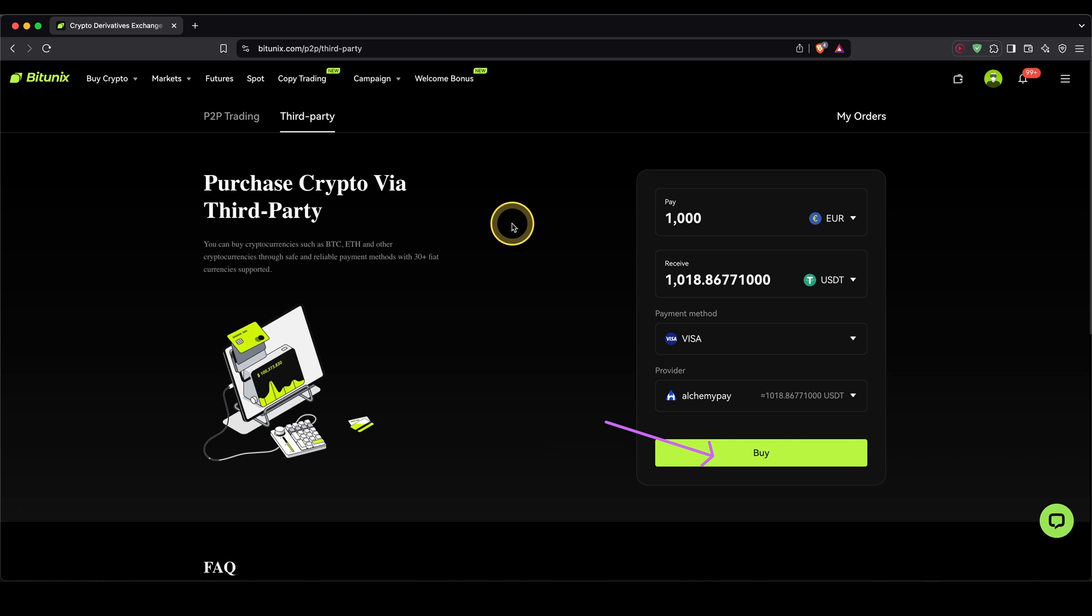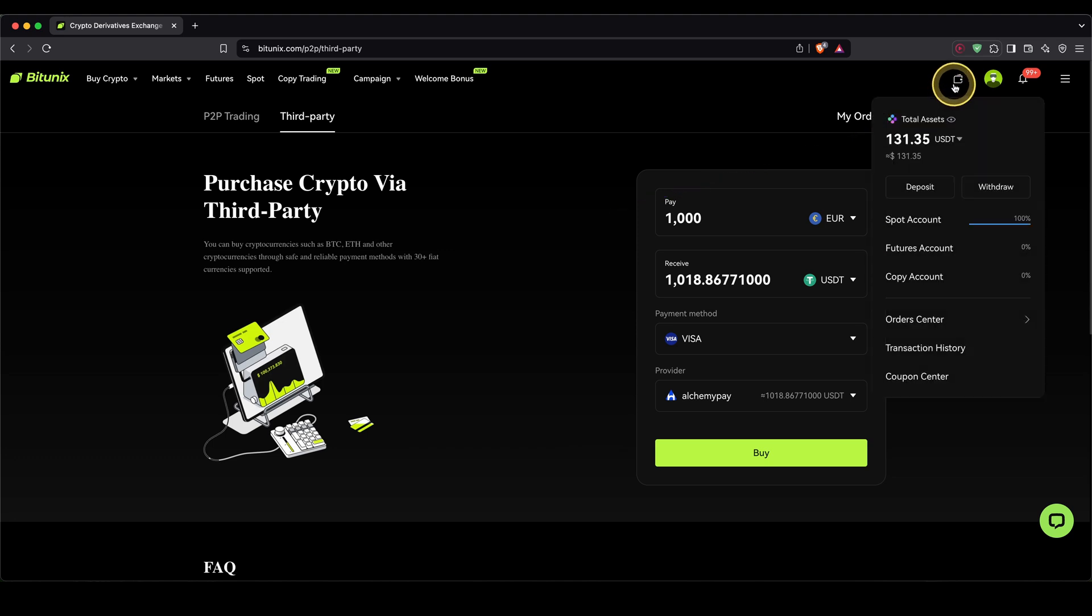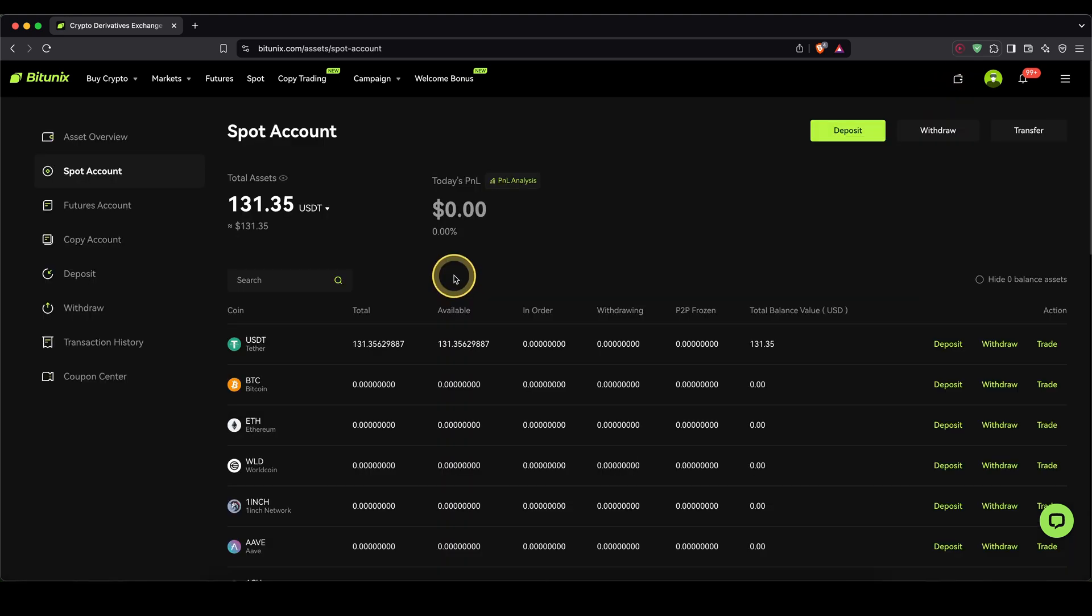Once you've made any deposit, you can always check if the money has already arrived by simply going up here to your wallet symbol and then click on spot account. Here you can see an overview of all of your balances on your BitUnix account. You should see all of your deposited funds here.